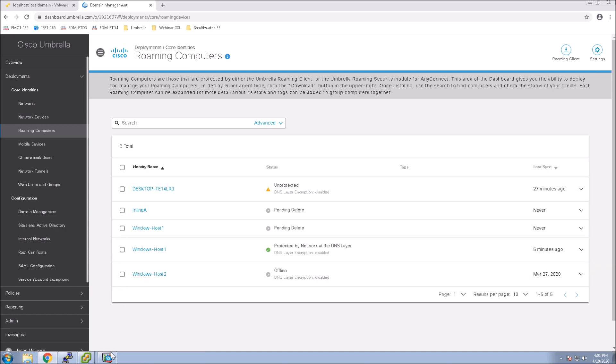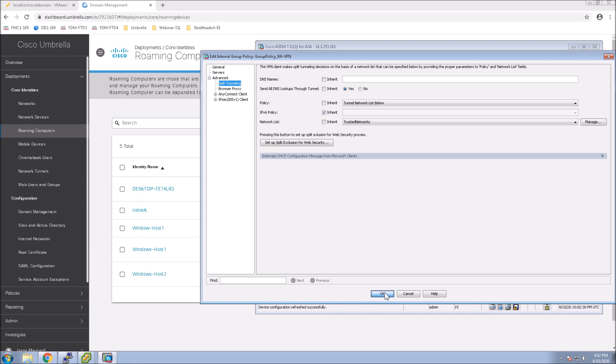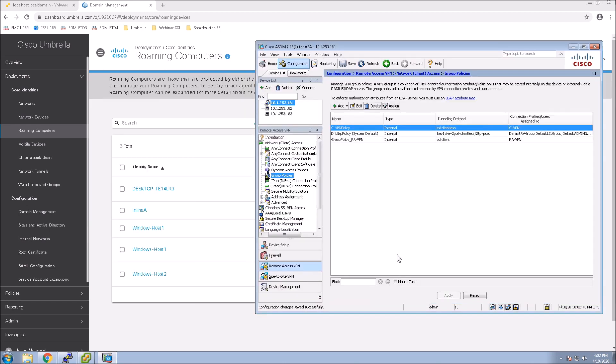So once we get that in play, now we go into AnyConnect. Or sorry, ASDM. And we go into split tunneling. I'm just showing you here we've got some trusted networks. That's all I want to show you is I've got split tunneling set up. I know that was quick.